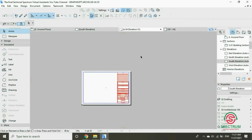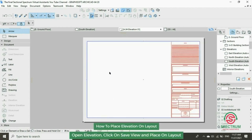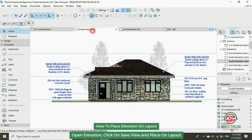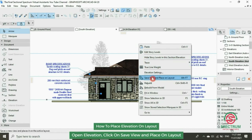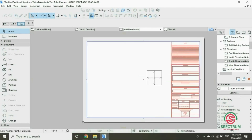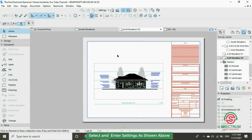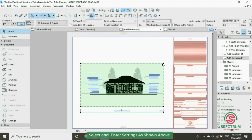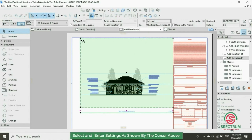This is the layout that we are going to place our elevation on. Let's go to the elevation we opened. Right-click, then click on Save View and Place on Layout. Click once and it will be placed on your layout. Now let's fit it on the layout — follow the steps as shown on the screen.